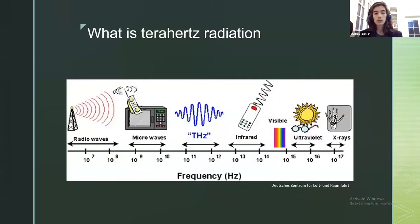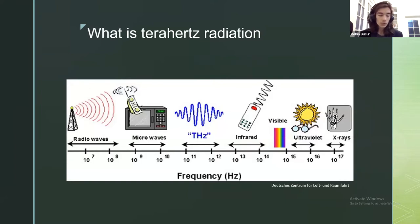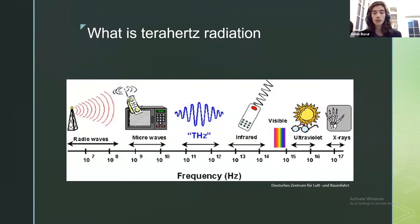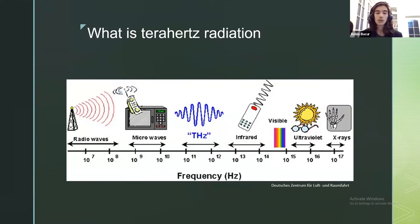What is terahertz radiation in the first place? It's a type of electromagnetic radiation whose frequency stands between those of microwaves and infrared radiation, which are known mostly for their thermal effects on various materials and organisms.